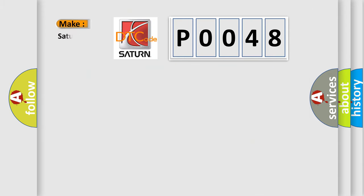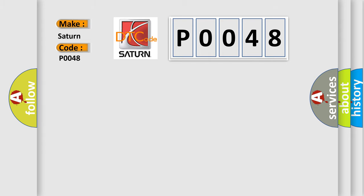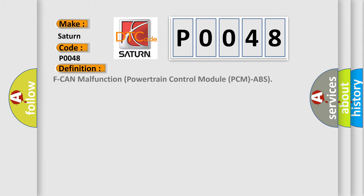So, what does the diagnostic trouble code P0048 interpret specifically for Saturn car manufacturers? The basic definition is turbocharger/supercharger boost control solenoid malfunction powertrain control module PCMABS. And now this is a short description of this DTC code.